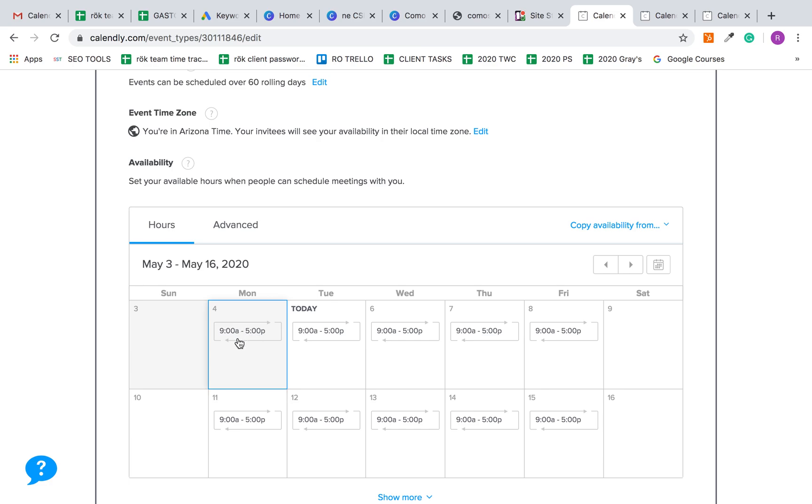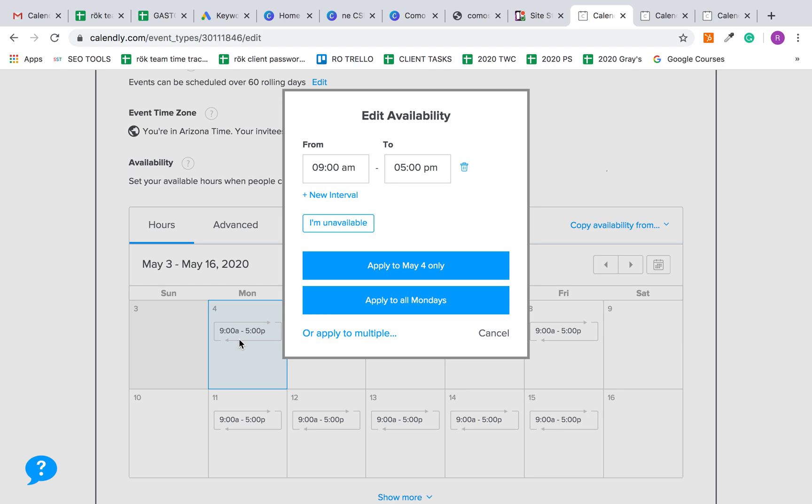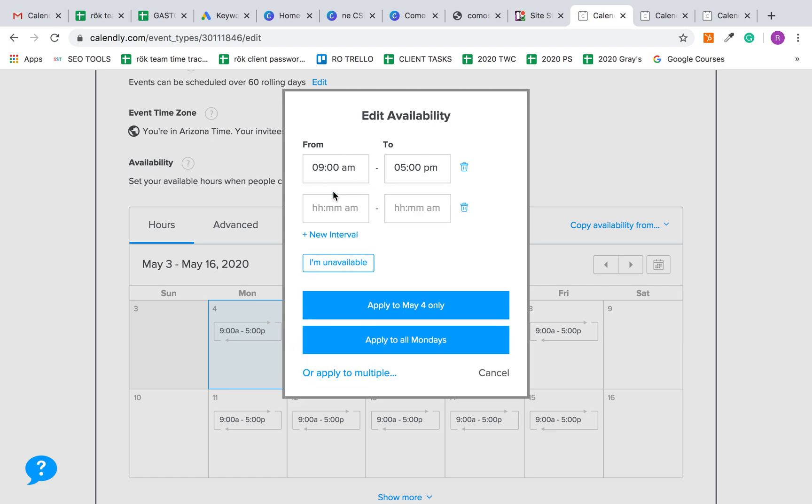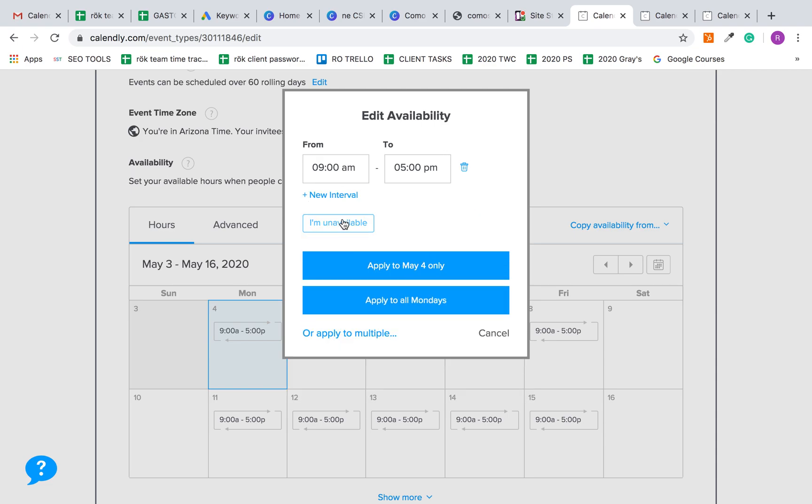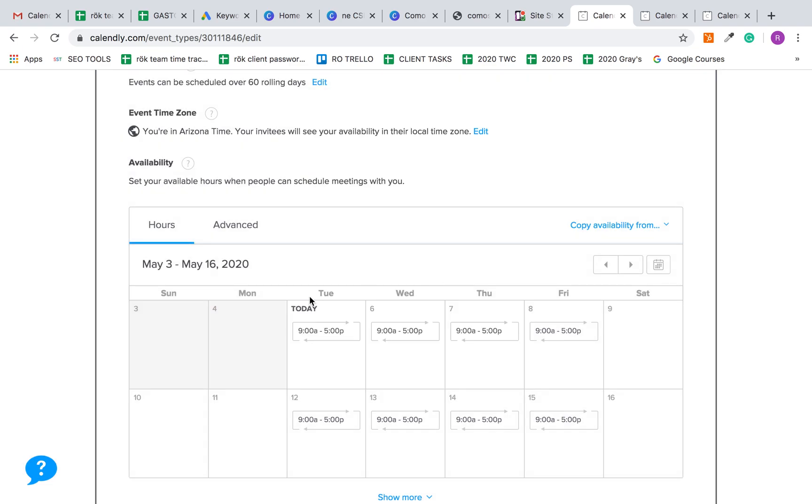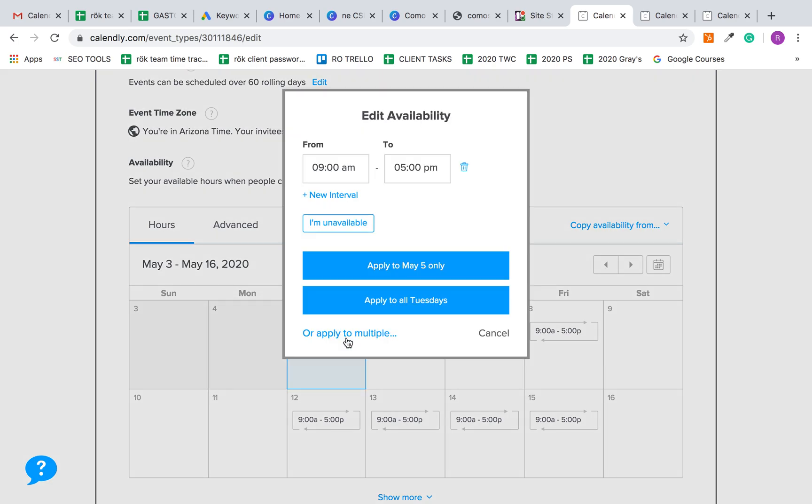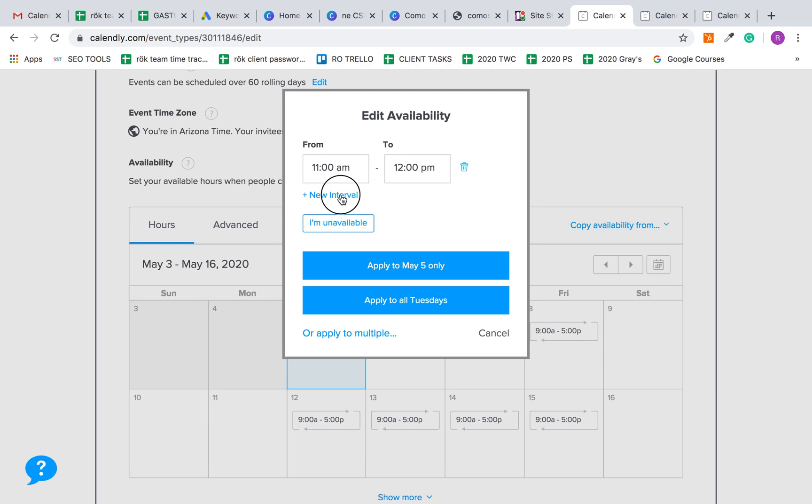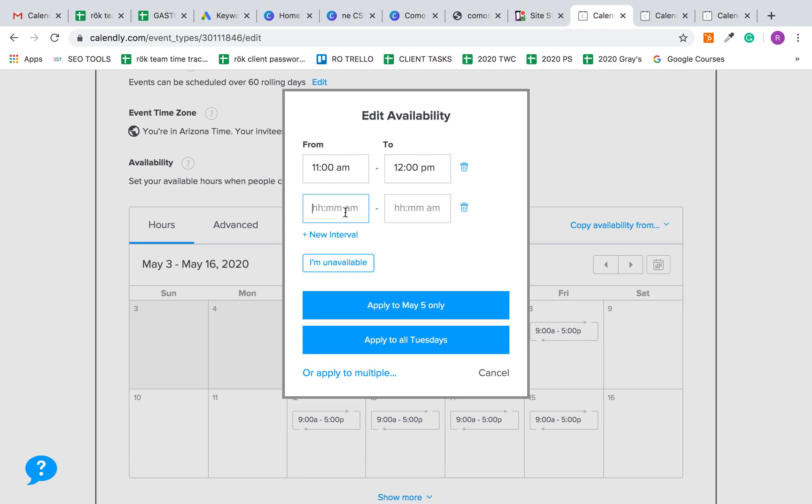You probably don't want to leave it that way. You probably want to set up individual time slots so people can select the one-on-one meetings to have with you. Let's say you want to do unavailable and apply to all Mondays, so no meetings are accepted on Mondays. But Tuesdays, if we want to allow parents to book with us, these are the one-on-ones from 11 to 12 and 2 to 3 p.m.